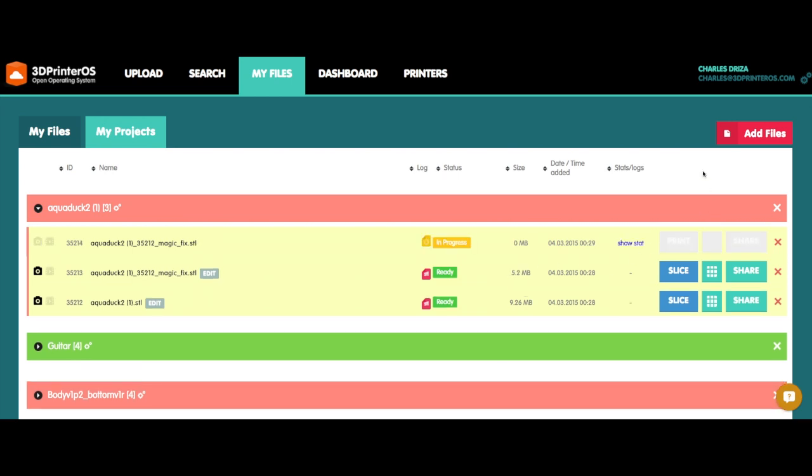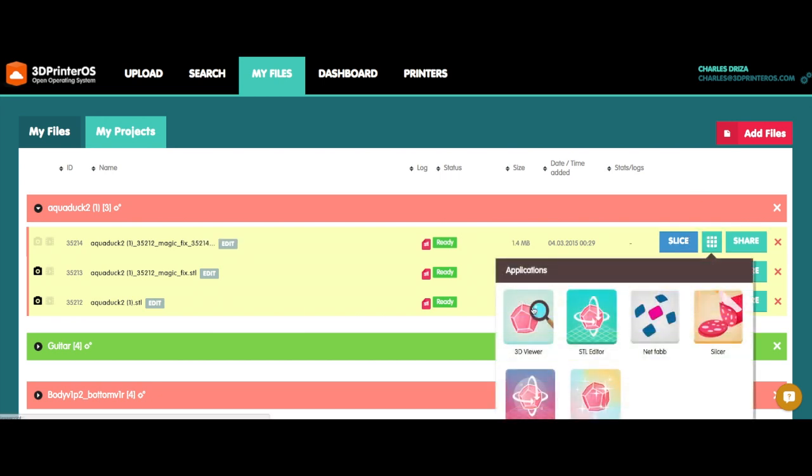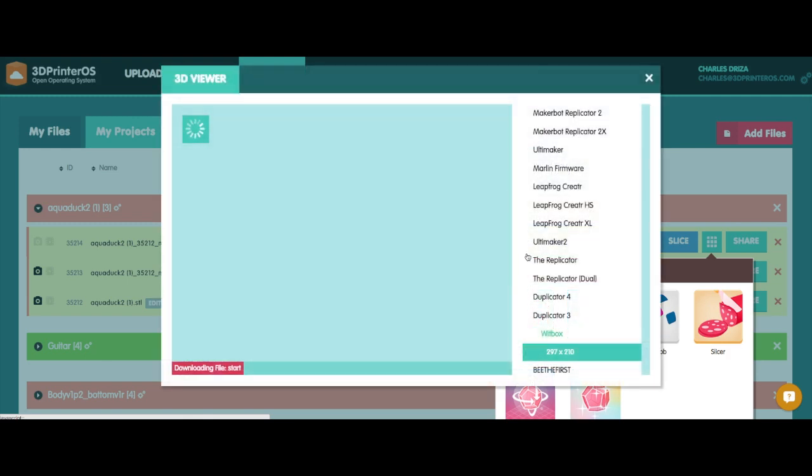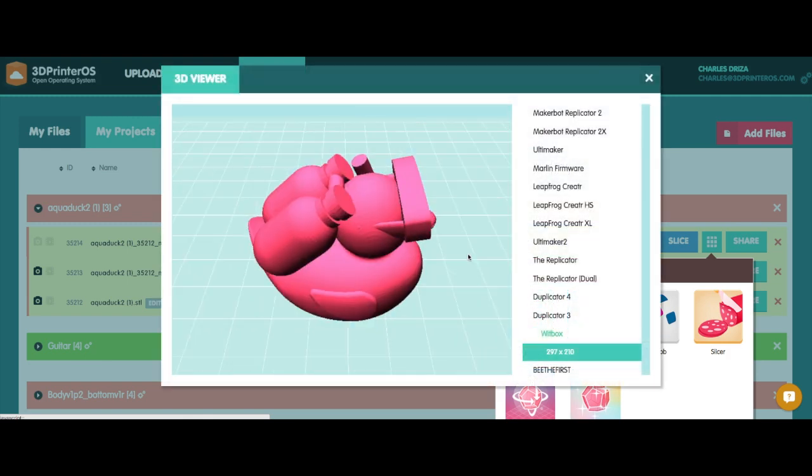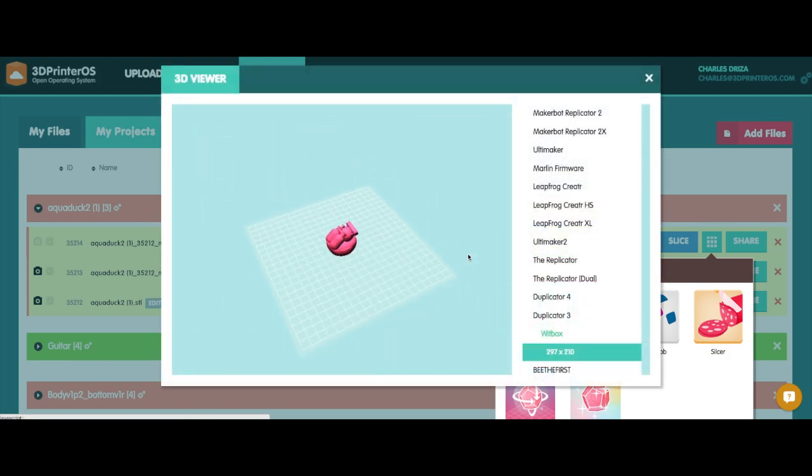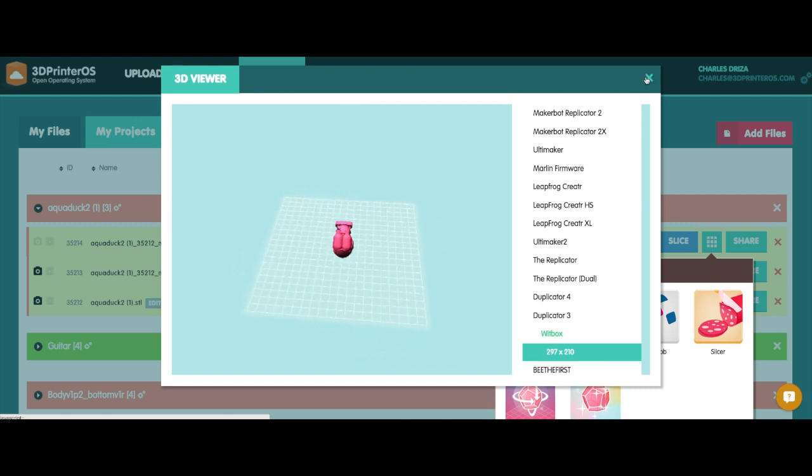We'll see it's processed here in a second. Now that that's complete, I'm going to go back to my 3D viewer and make sure it looks about the right size. Looks good to me.